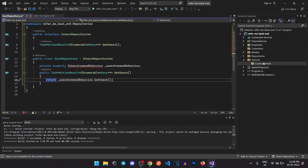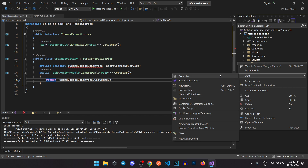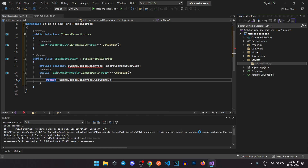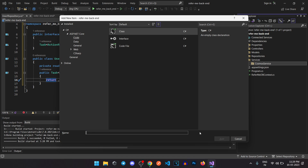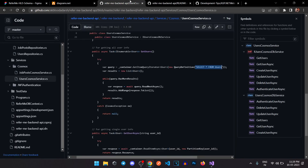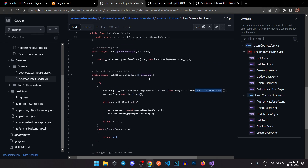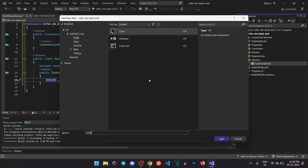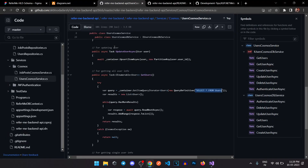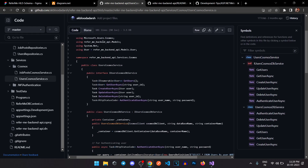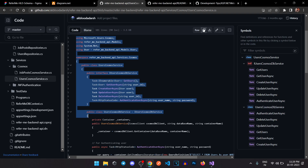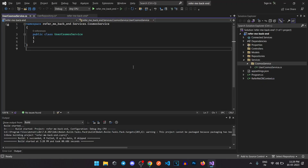Let's start adding the service. Inside the Cosmos service, we're going to add all of the Cosmos DB calls — all the current calls we're going to have for our user. We have named it UserCosmosService.cs, so let's add this code and copy it in here.